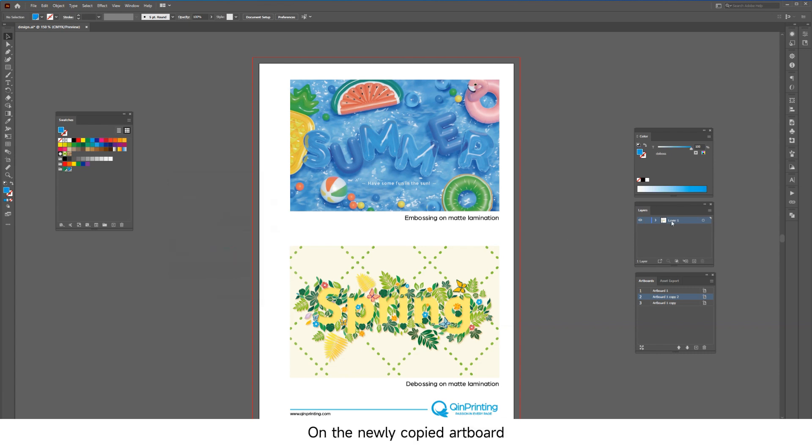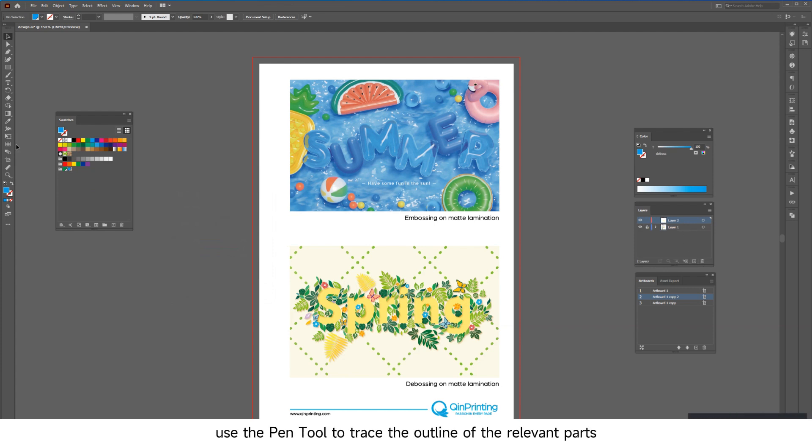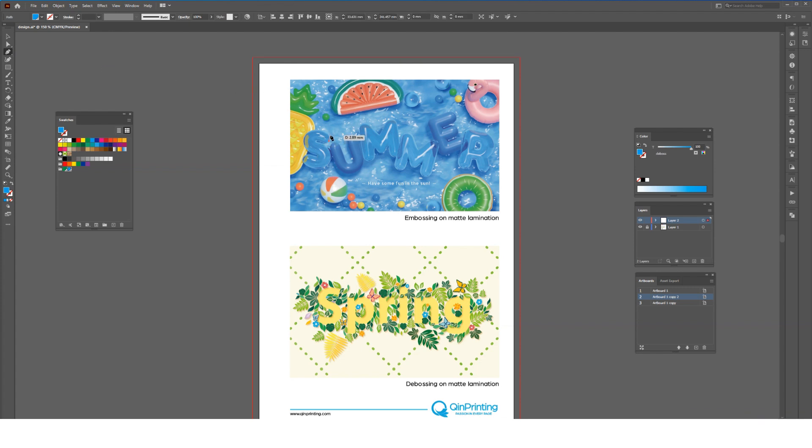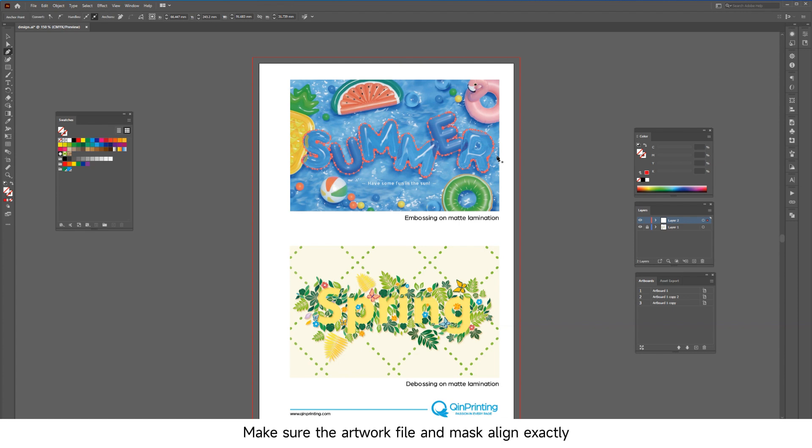On the newly copied artboard, if the design is an image, use the pen tool to trace the outline of the relevant parts. It is recommended to do this on a new layer. Make sure the artwork file and mask align exactly.